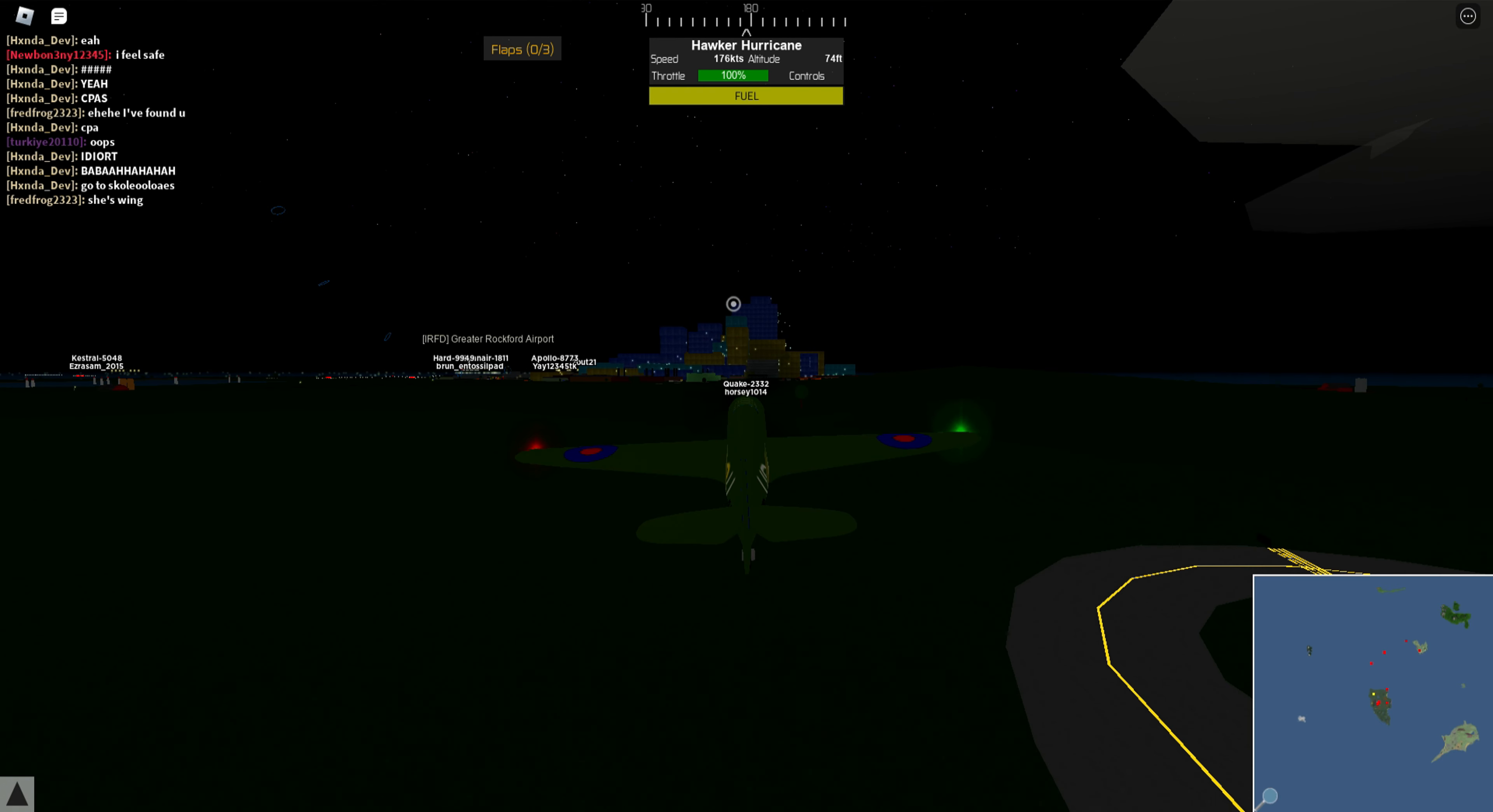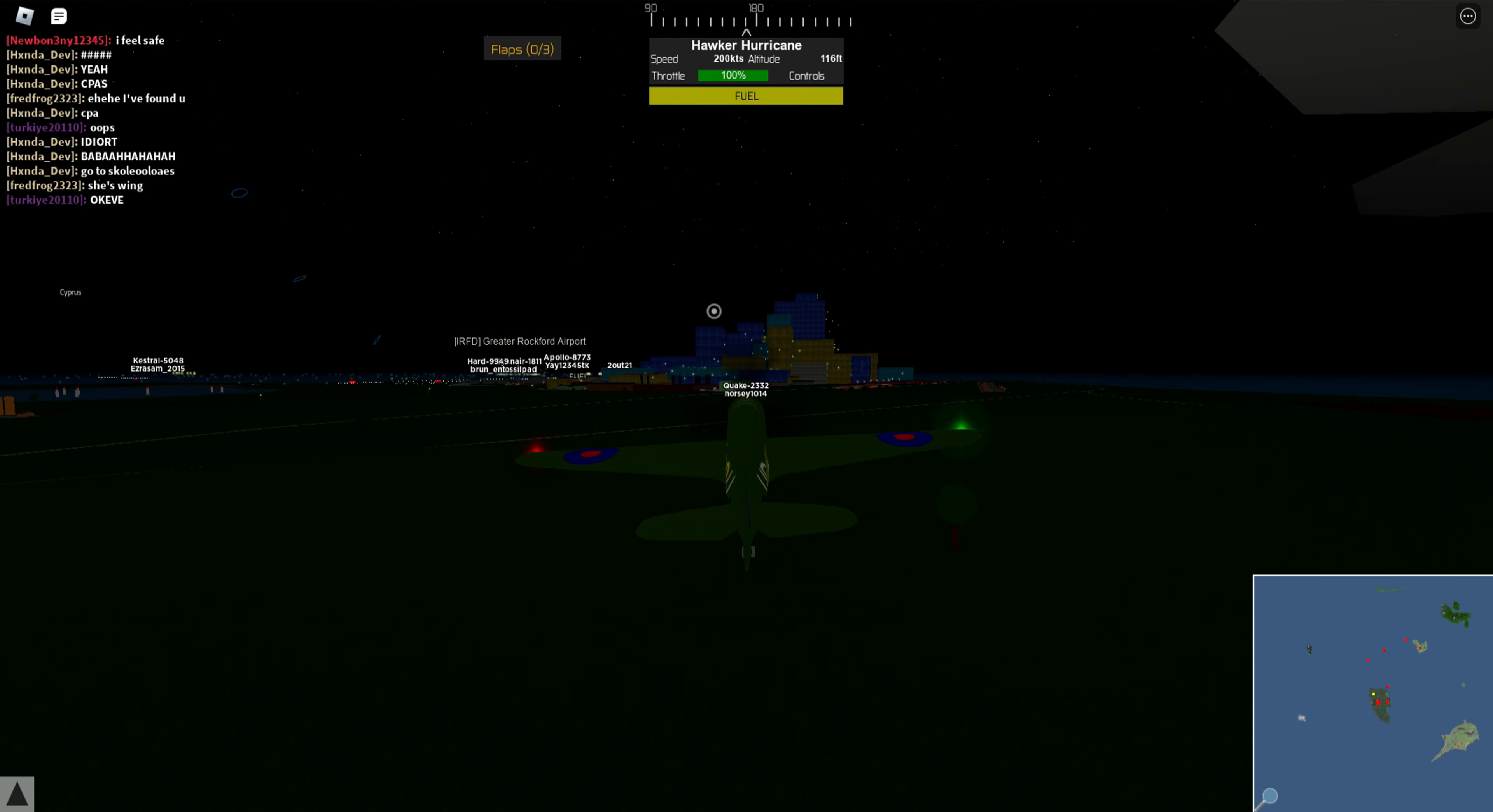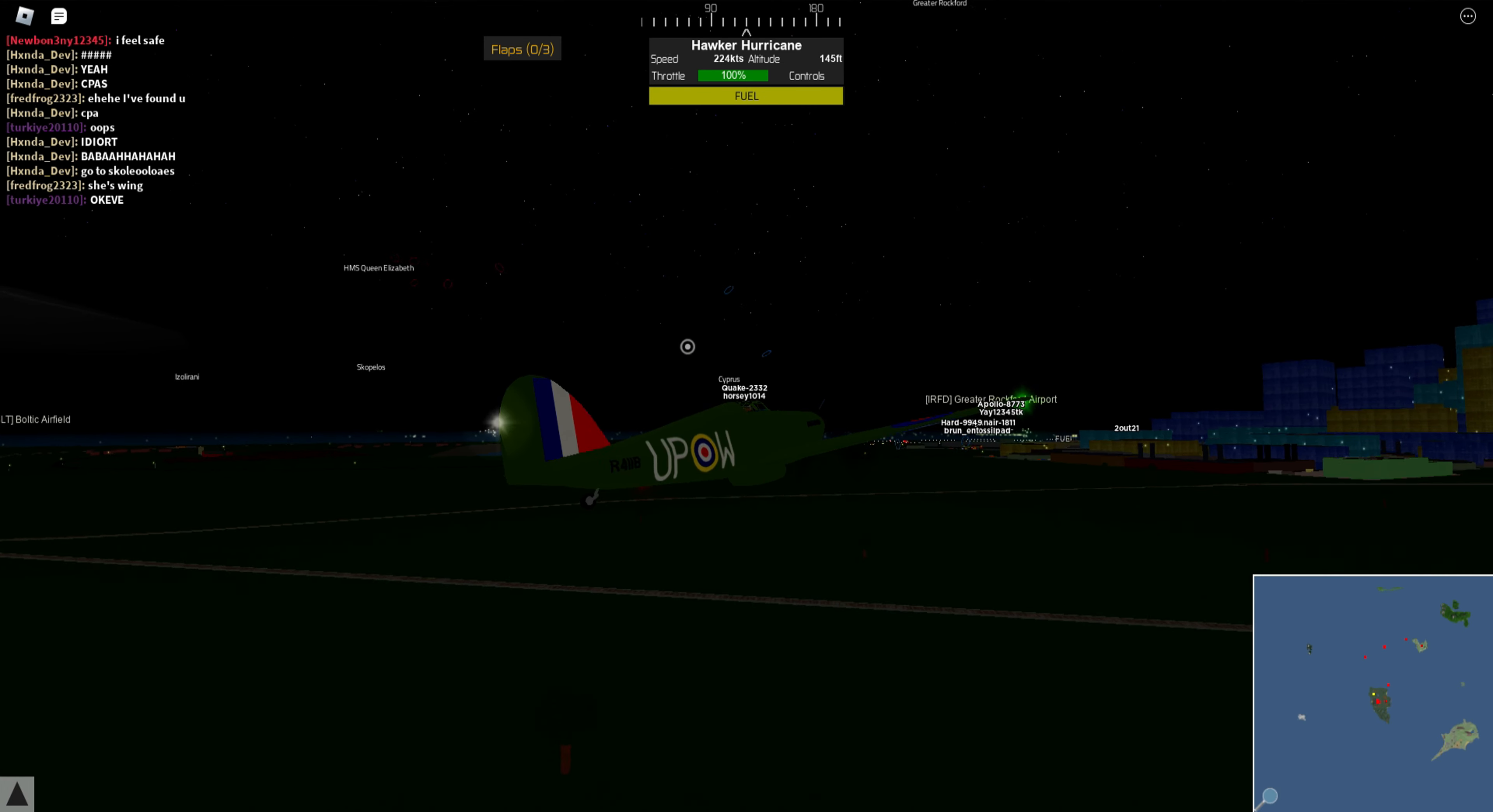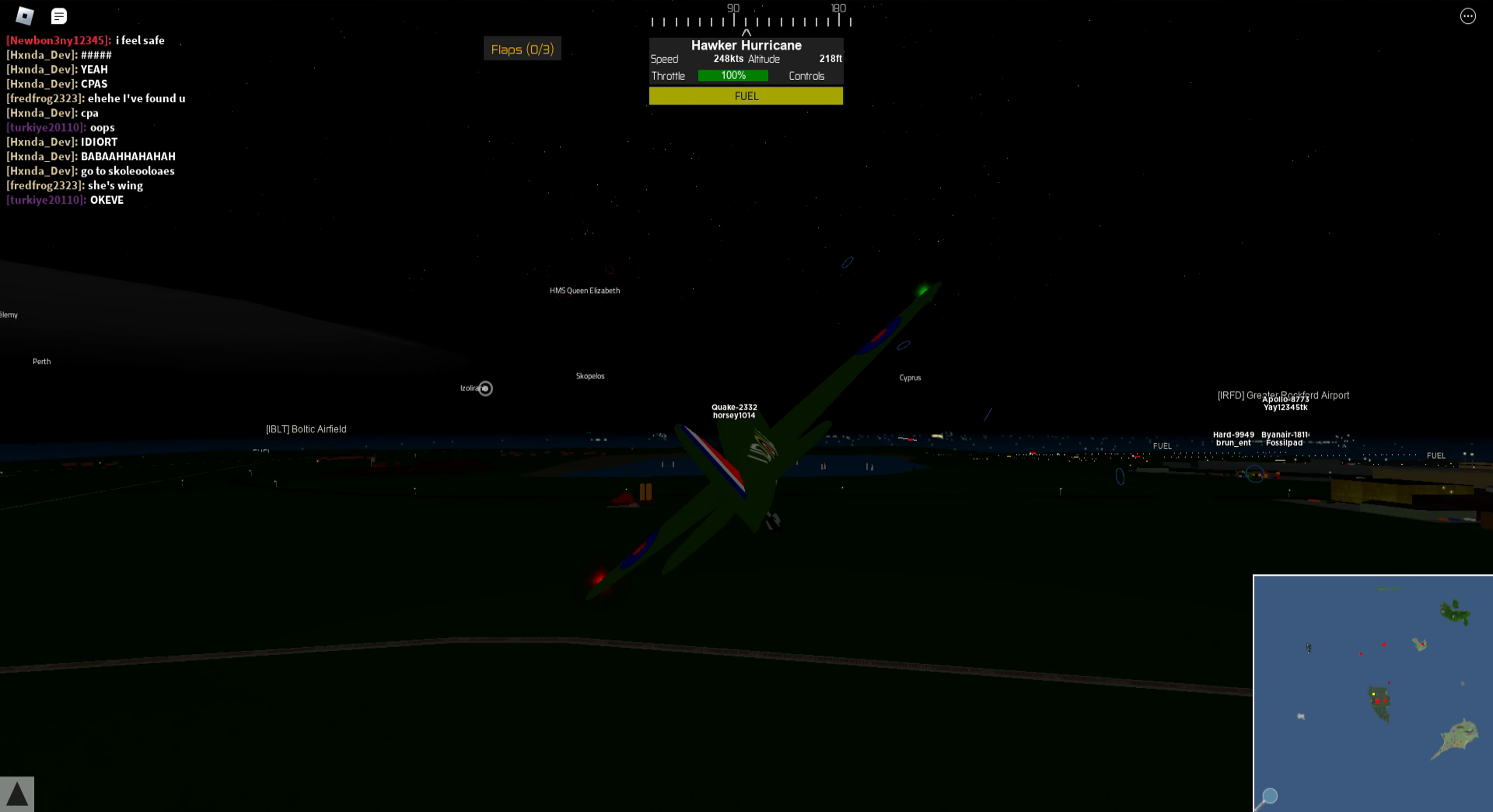Coming in at number four is flight role play from another island to another. So you could say start here at Greater Rockford and end up at, I don't know, Cyprus or